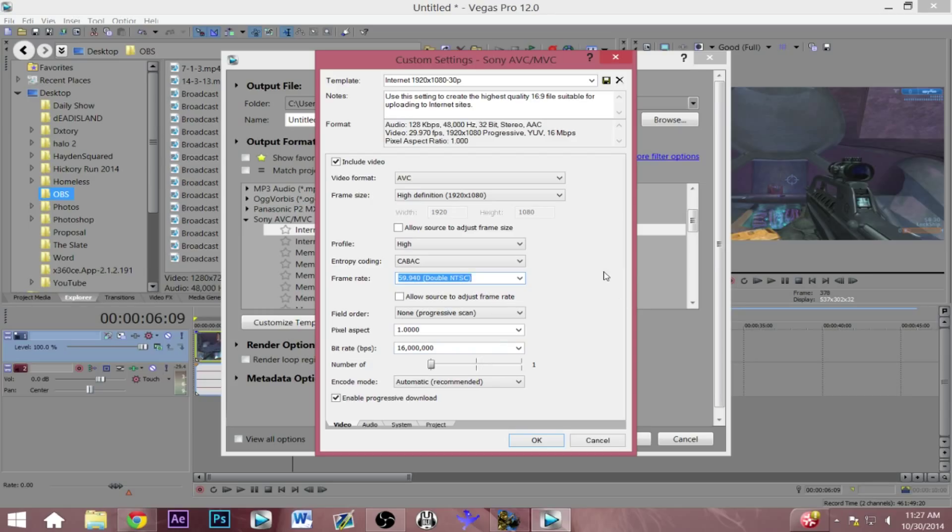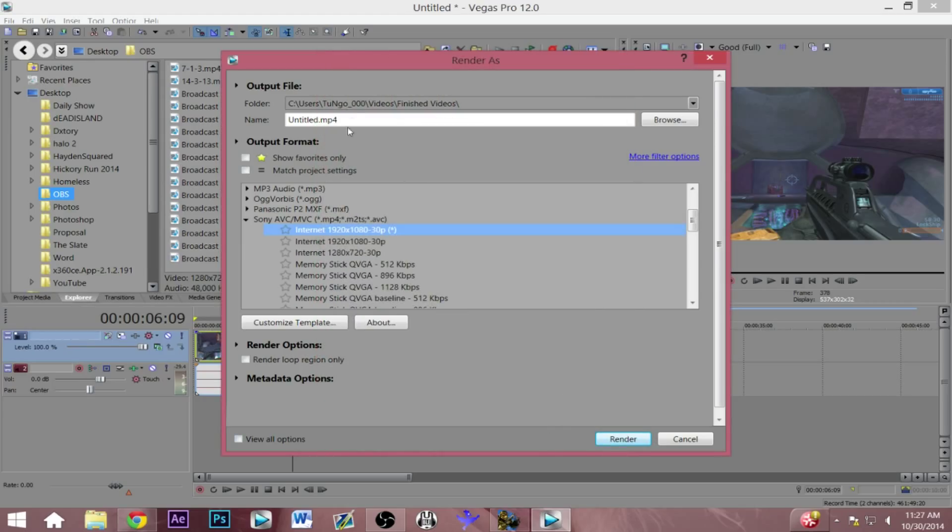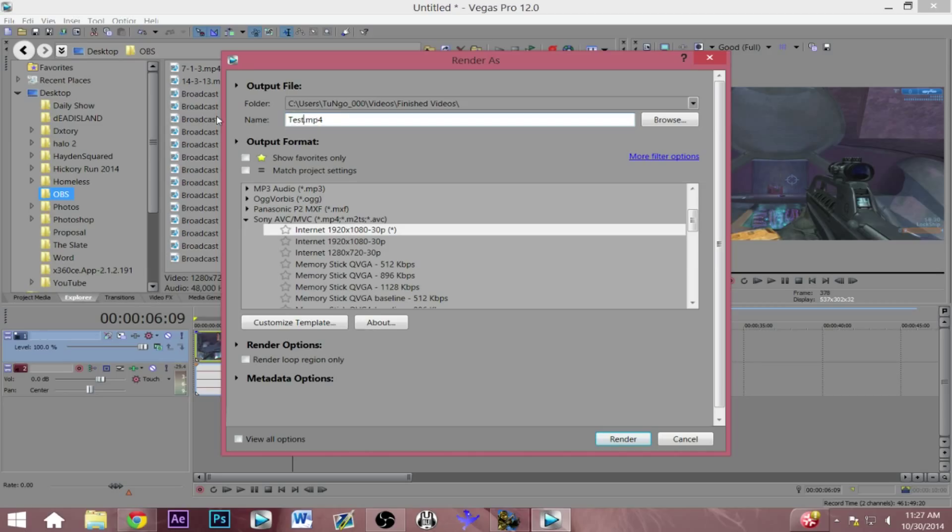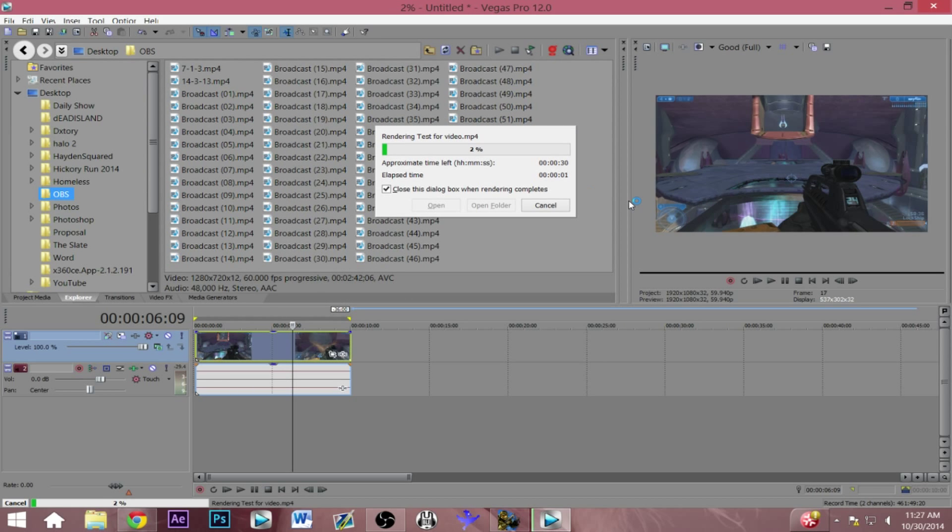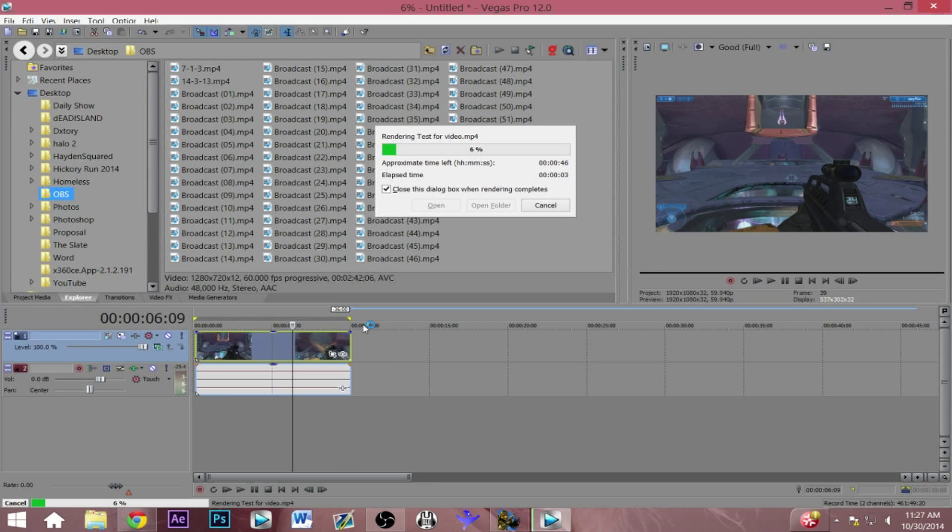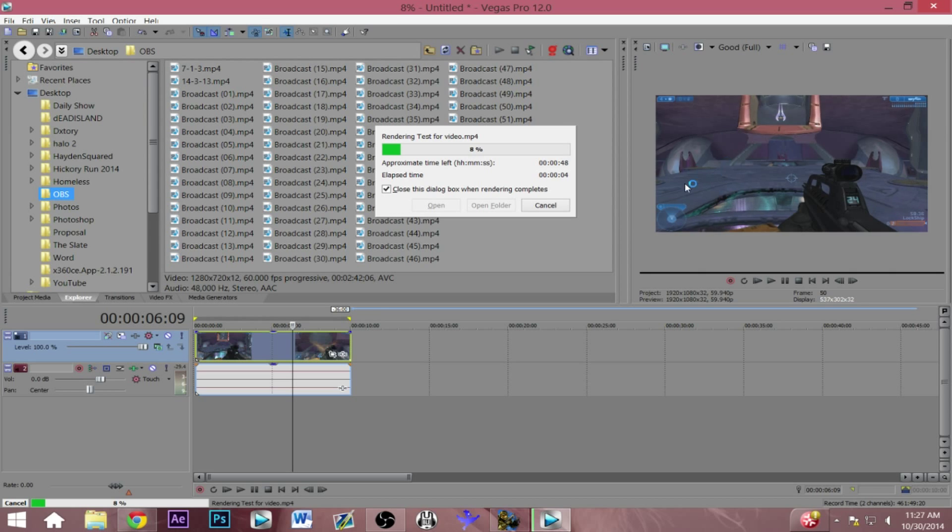Everything is already included in this, the 1080p by 60 frames per second as well as the 720p at 60 frames per second. So just click OK and then I'm just gonna name this test for video and just render that.